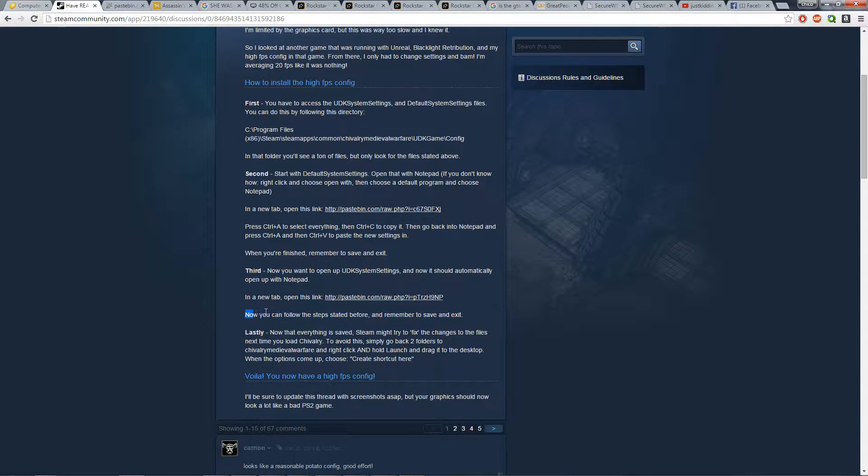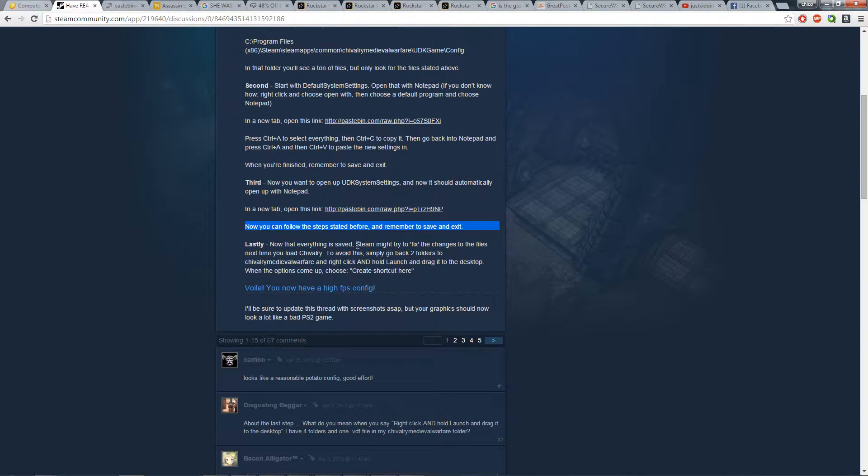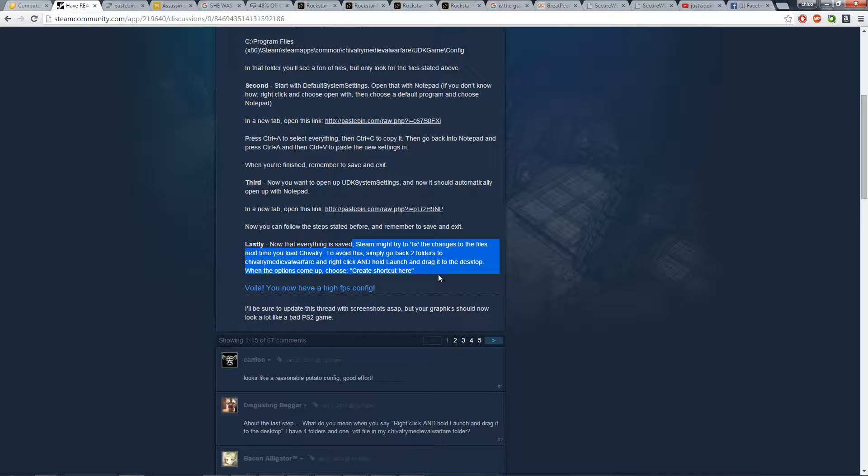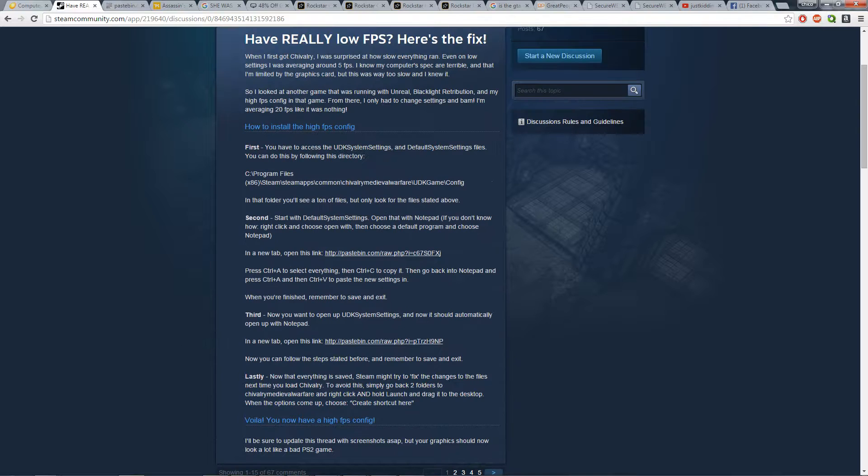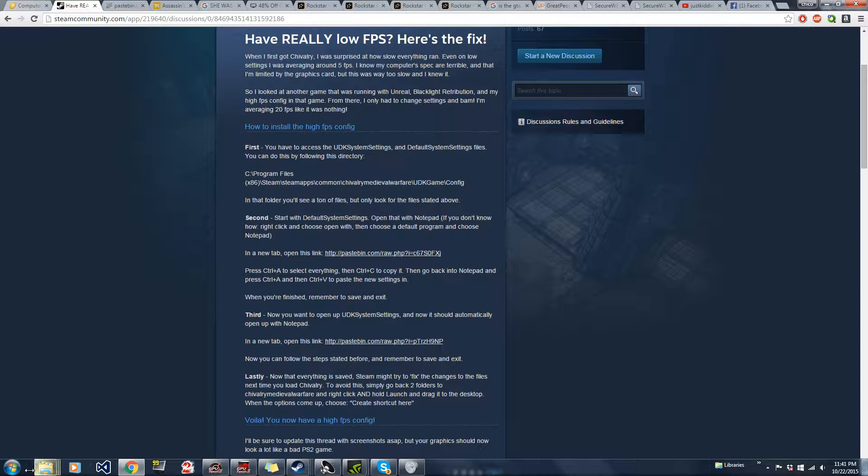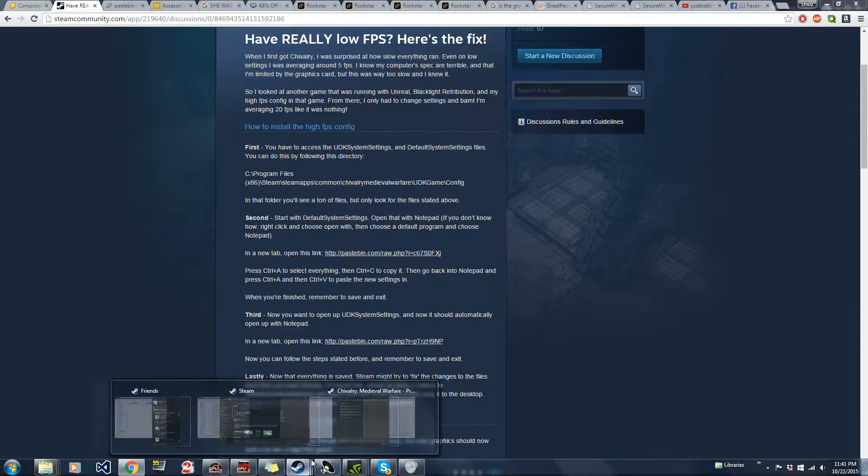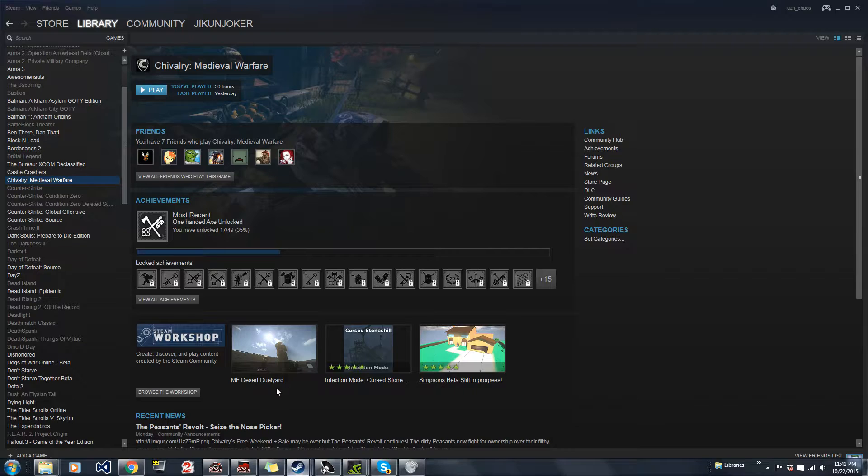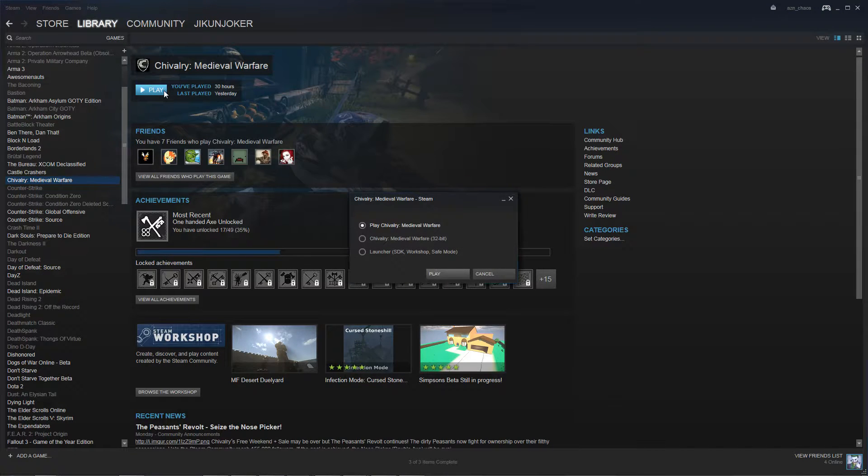Alright, so we did that. Now you can follow the steps stated before, but remember to save and exit. Honestly, the game should be running pretty good now. At least it worked pretty well for me. So yeah, let's see how well it runs.